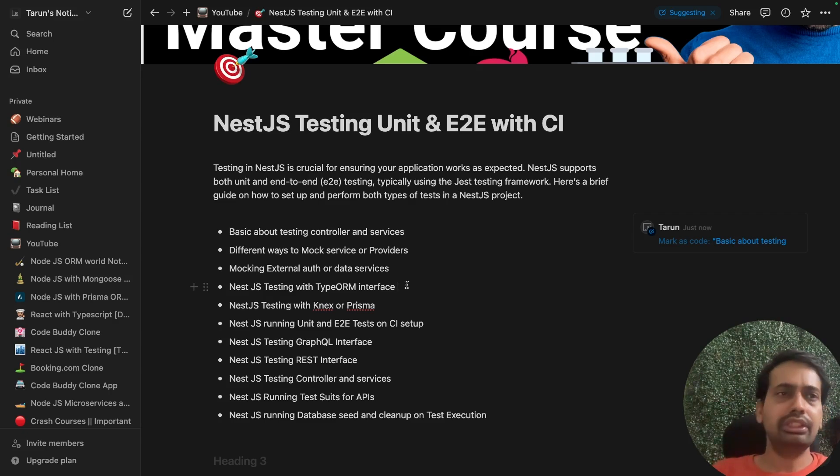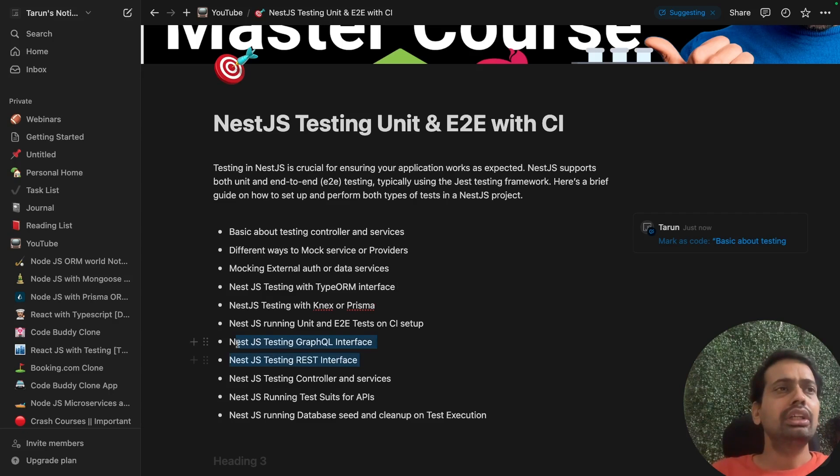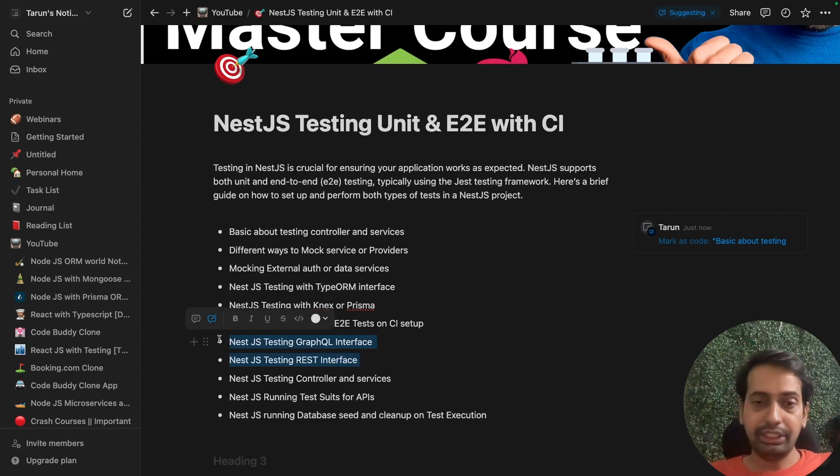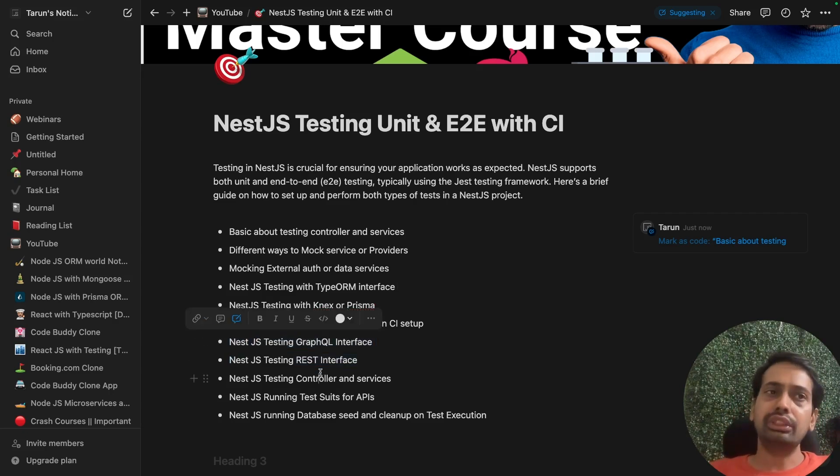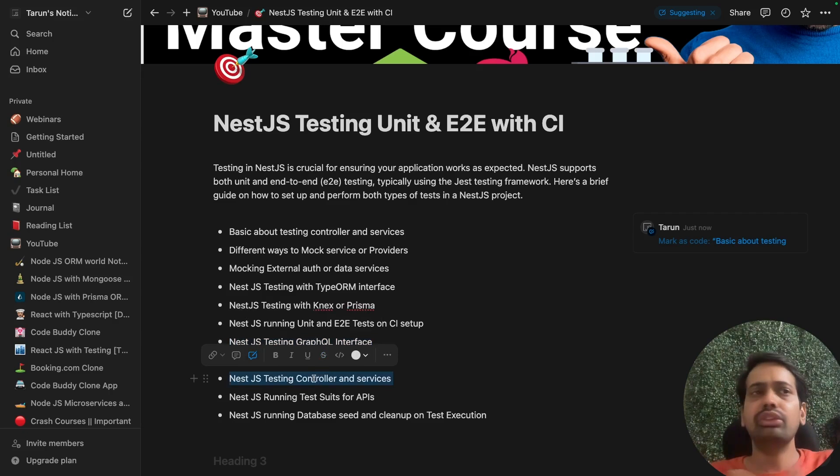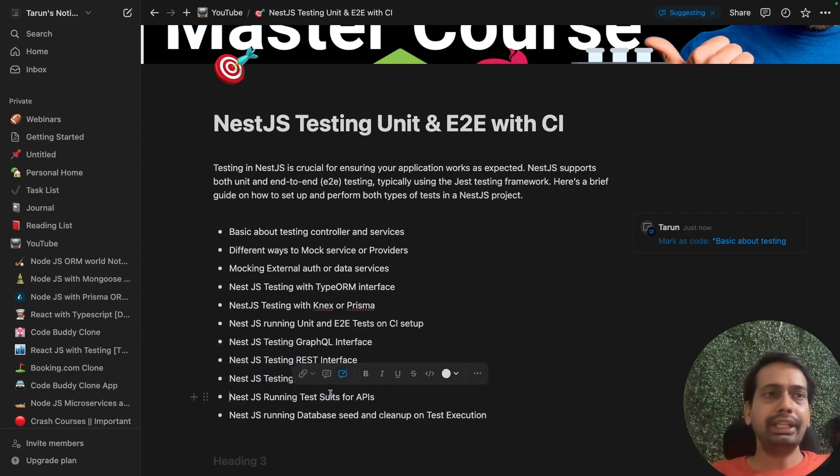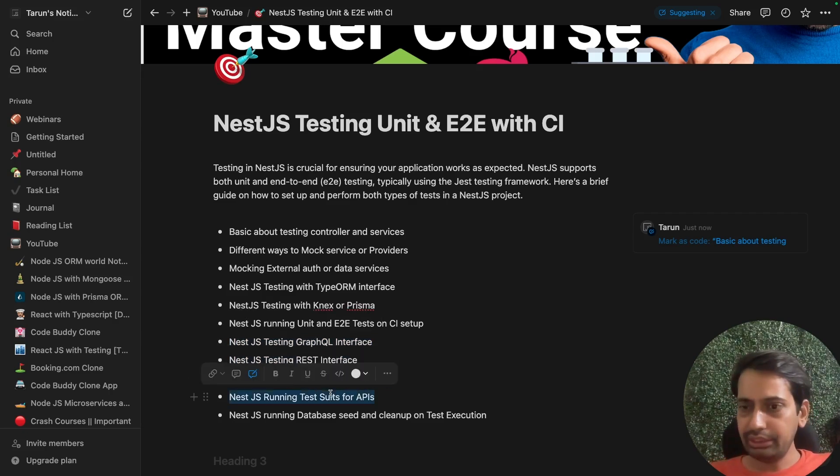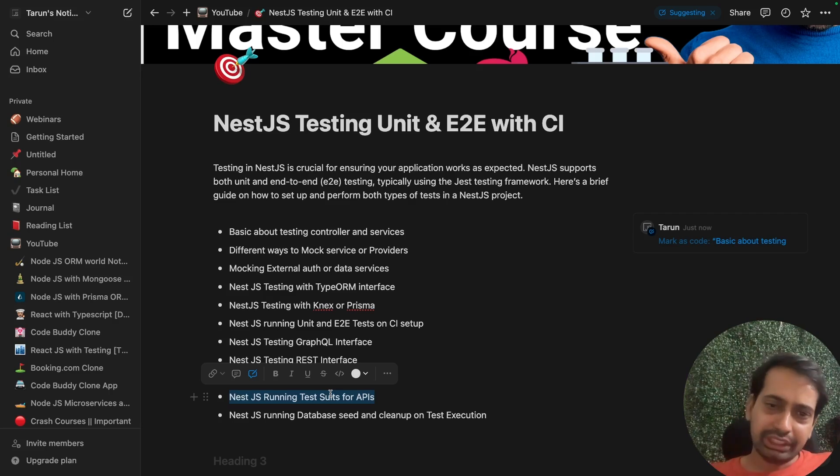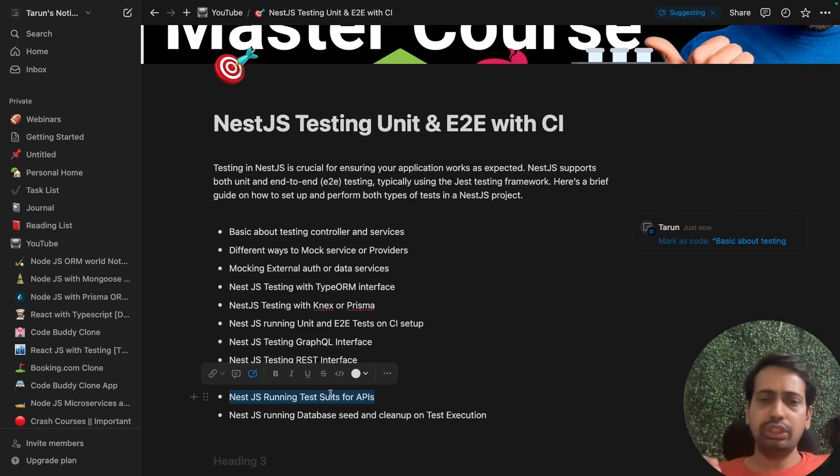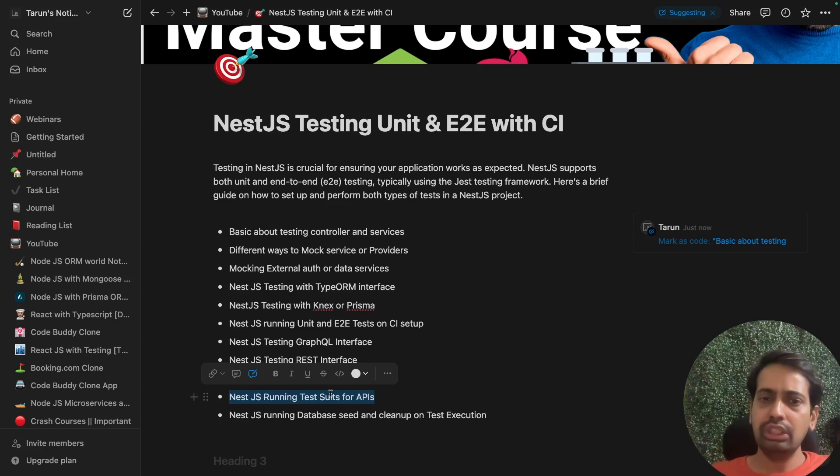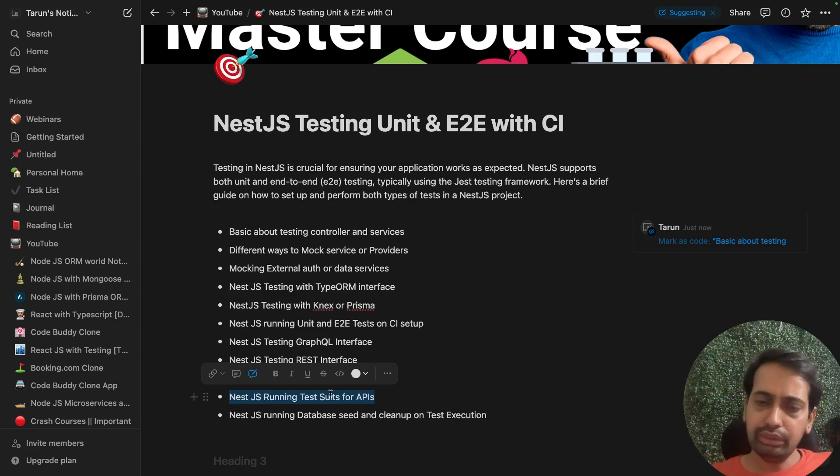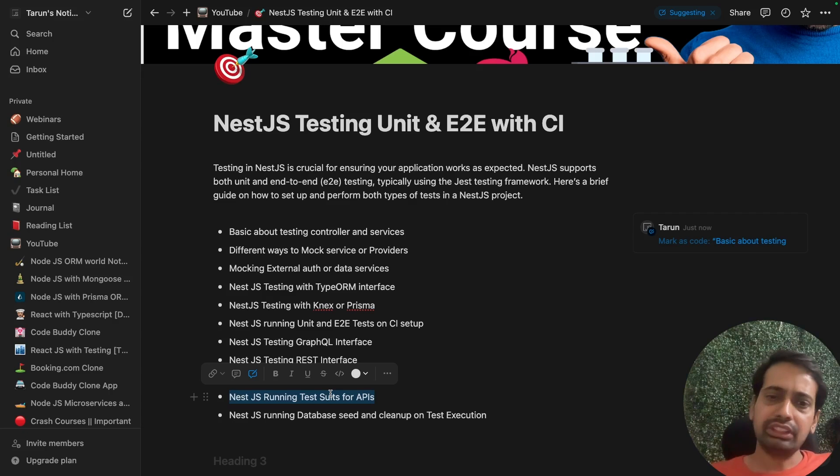NestJS testing with GraphQL interface, REST API interface, or testing controllers, services, or any other building blocks. Then running a test suite—test suite means you want to run a particular scenario: user logs in, user creates a course, then you try to get a course by ID, add a comment to the course, then fetch the comment.